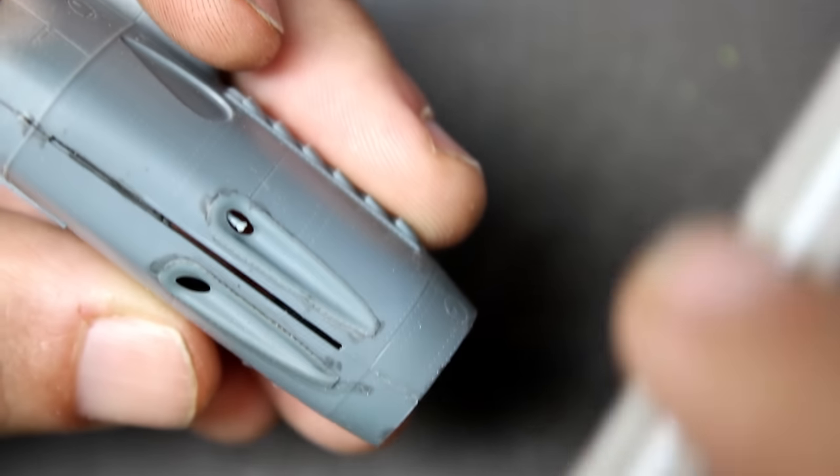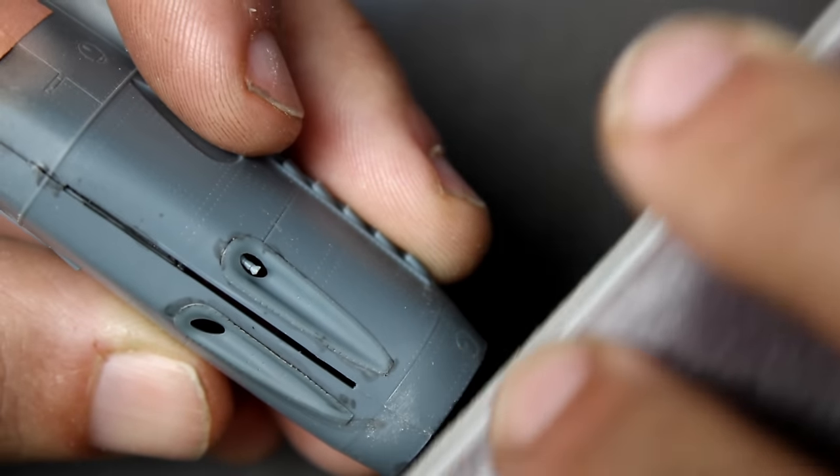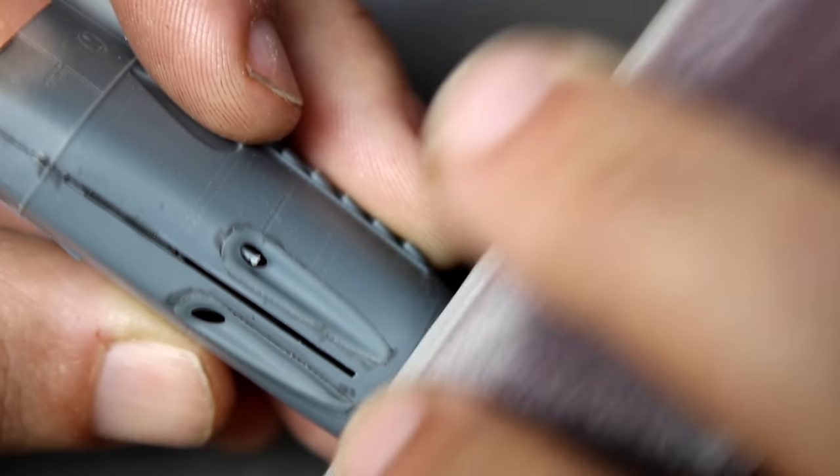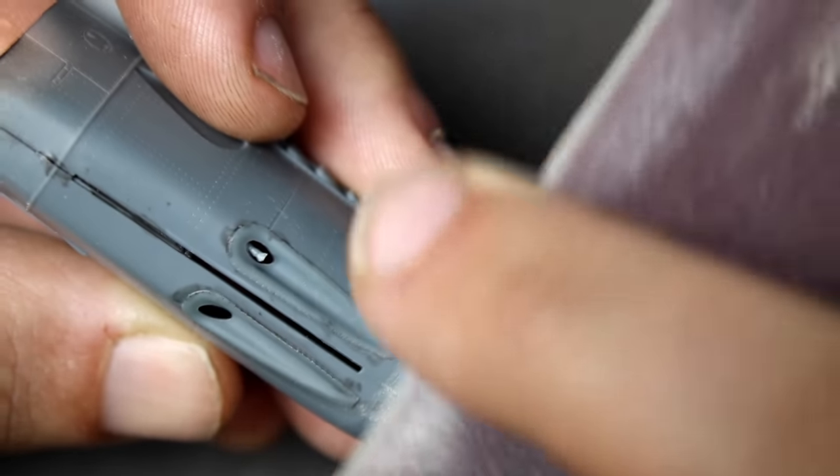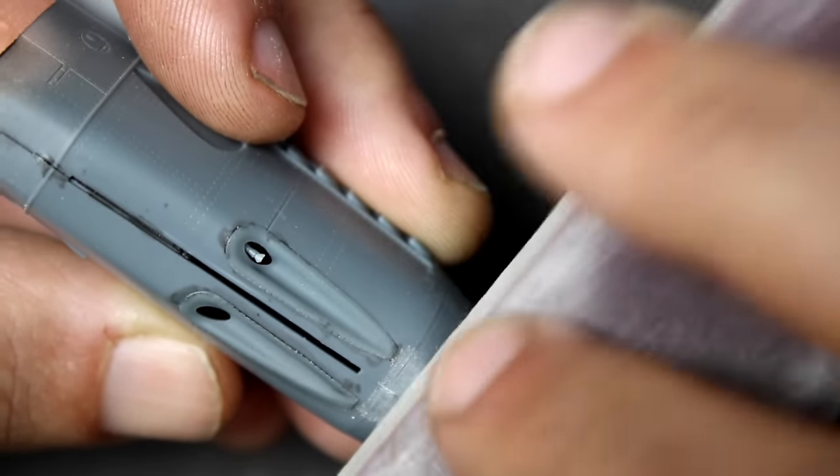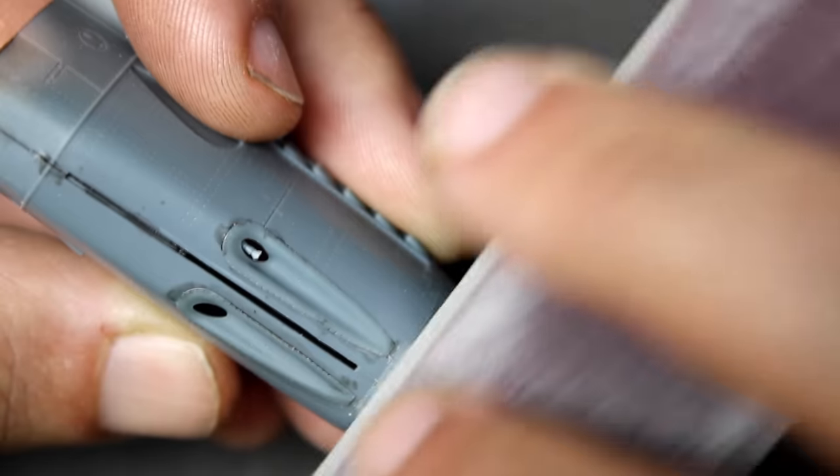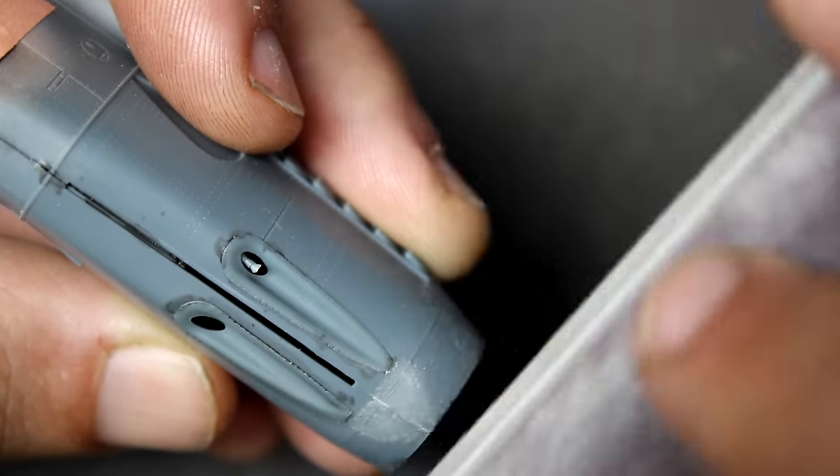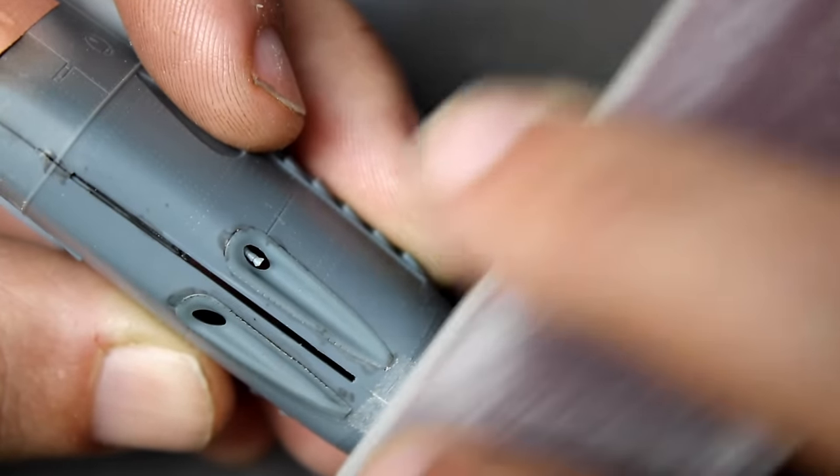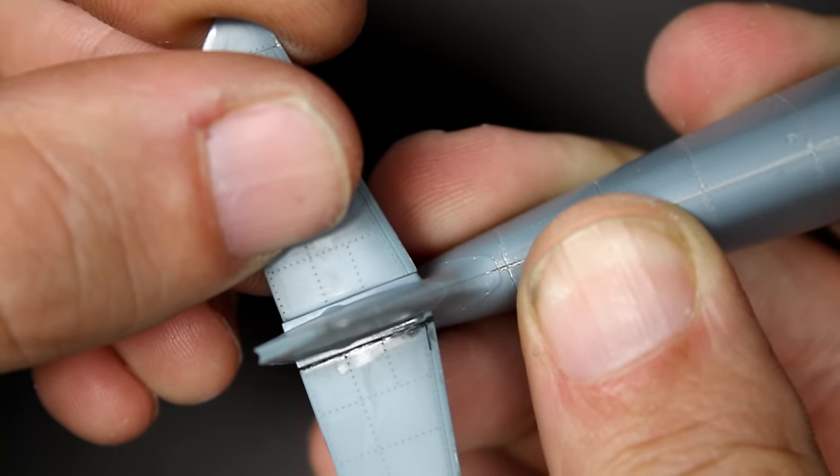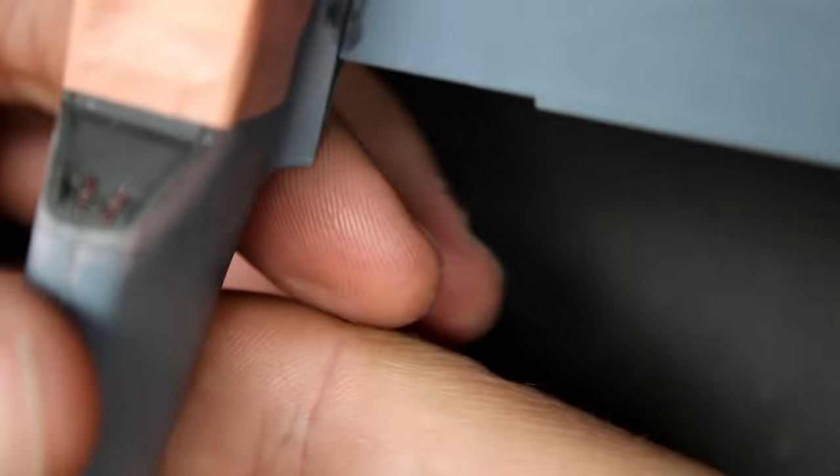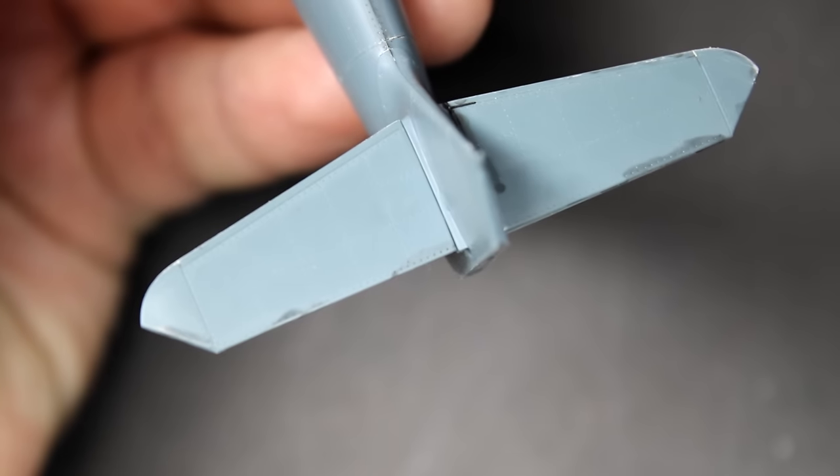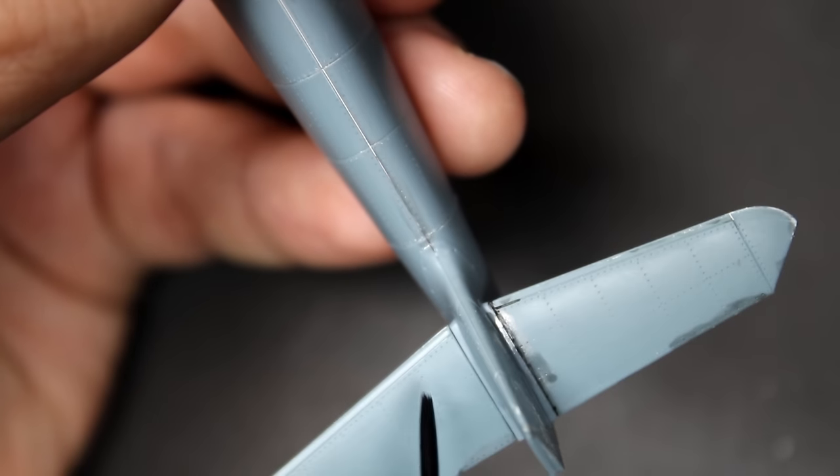Just like the P39 build, I opted to use super glue again here for the filler. The reason for that is it dries quick and allows you to sand it off within a short period of time, whereas sprue goo does tend to shrink a little bit over time. Cleanup was a breeze just using some sanding sponges from 800 grit all the way up to 1500 grit.